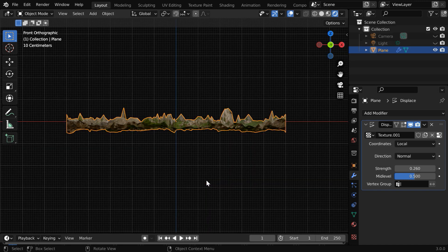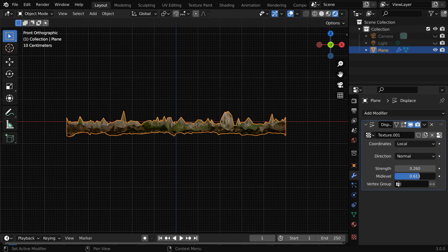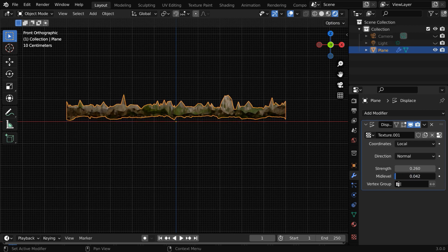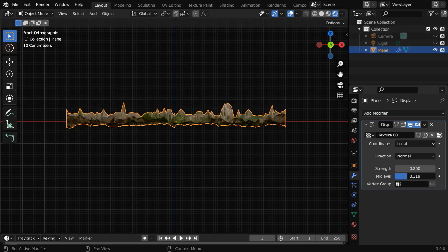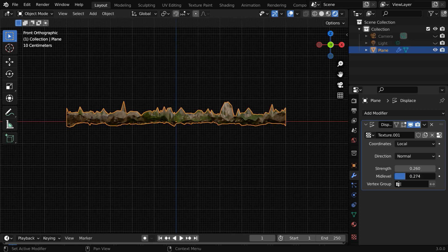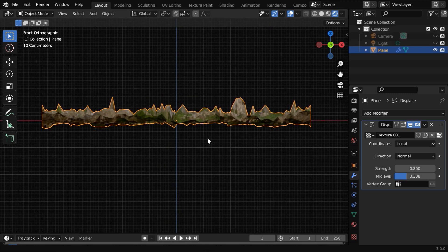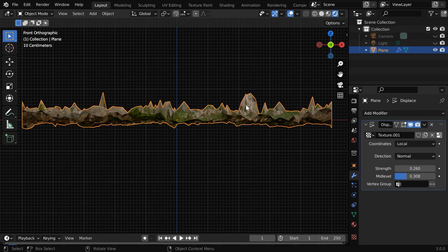Now press 1 to go to the front view mode. Here, if you change this mid-level, you'll see that the whole thing is moving up and down. This value actually divides the displacement texture into hills and craters. We can leave it like this. Usually you don't need to change the mid-level unless you have multiple such layers together.